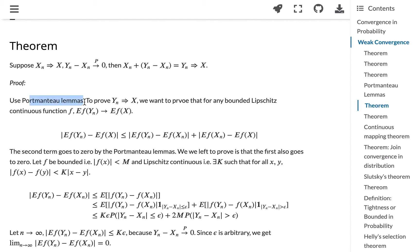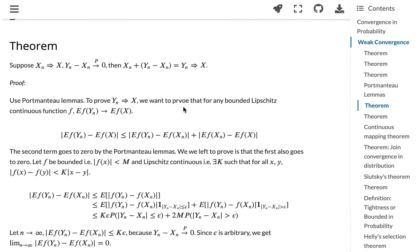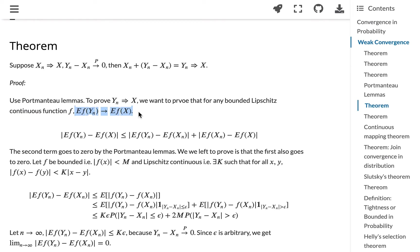We're going to use the Portmanteau lemma to prove convergence in distribution. So we want to prove that for any bounded Lipschitz continuous function f, the expected value will converge.